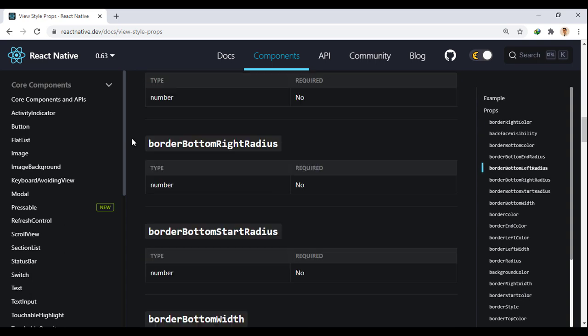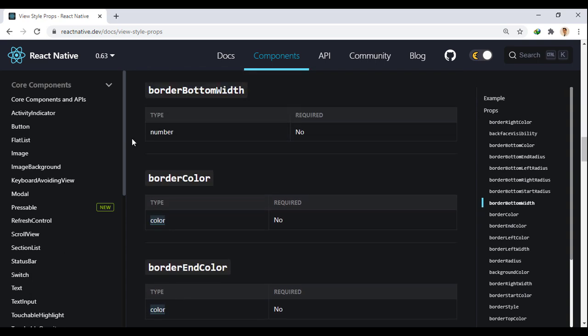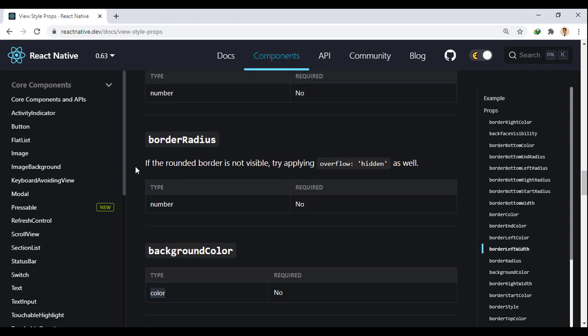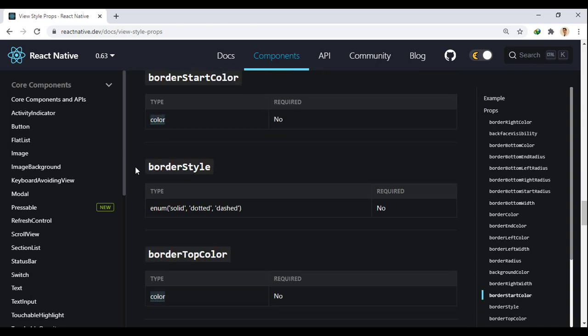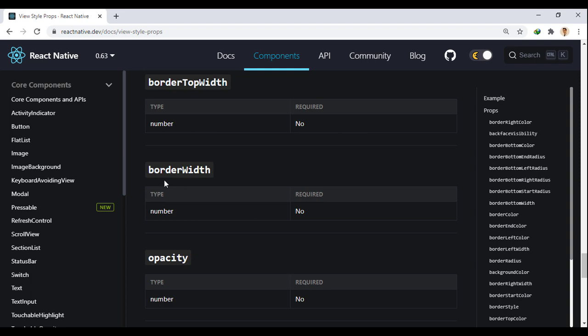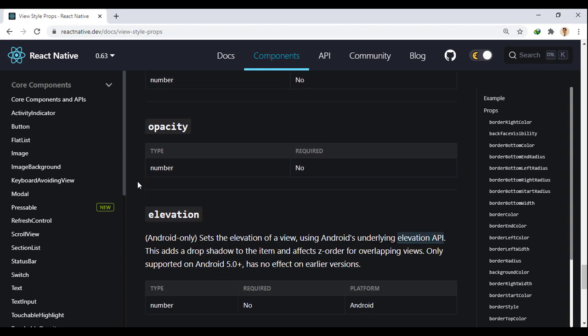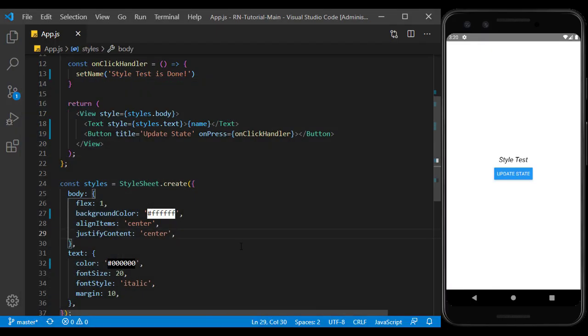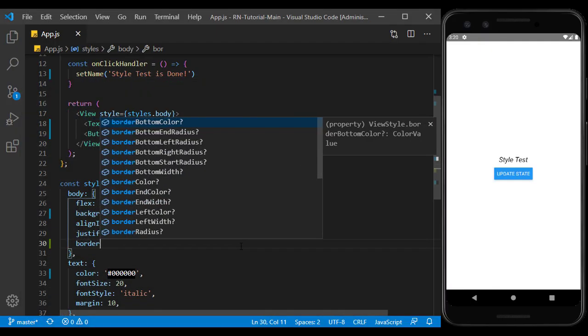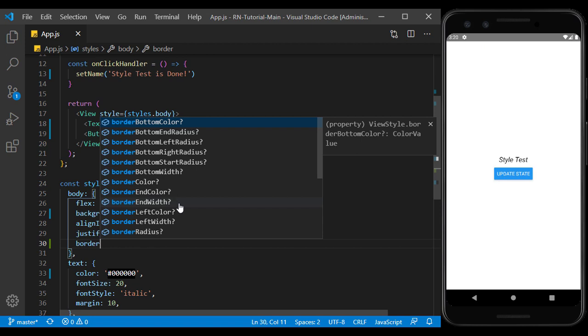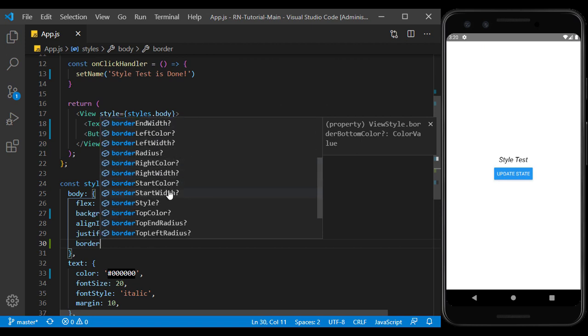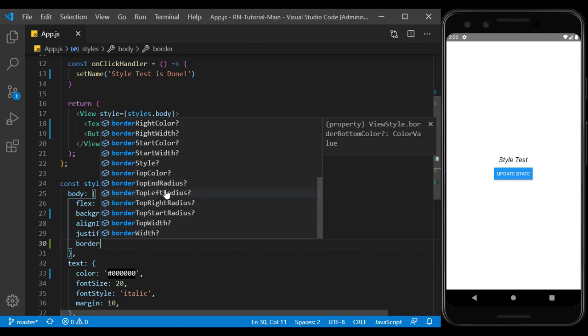For example, in view component, we can use the border in style. When we write a part of a props, it offers us the available props. If this section does not open or is closed for any reason, we can open it by clicking control and space. In order for the border to be displayed, we must set the border width.